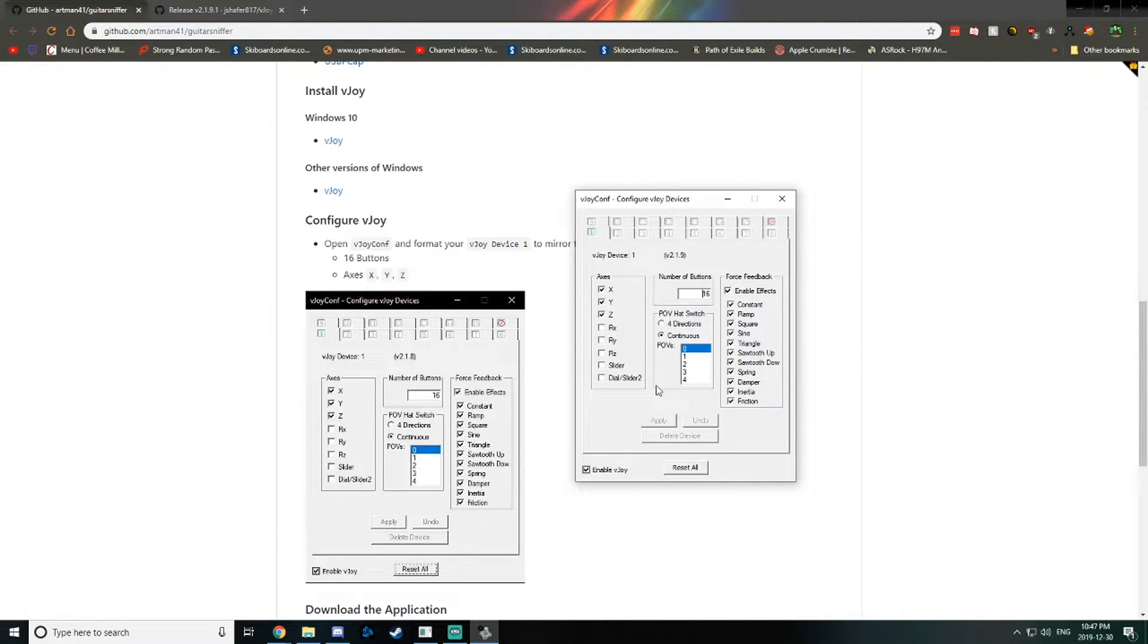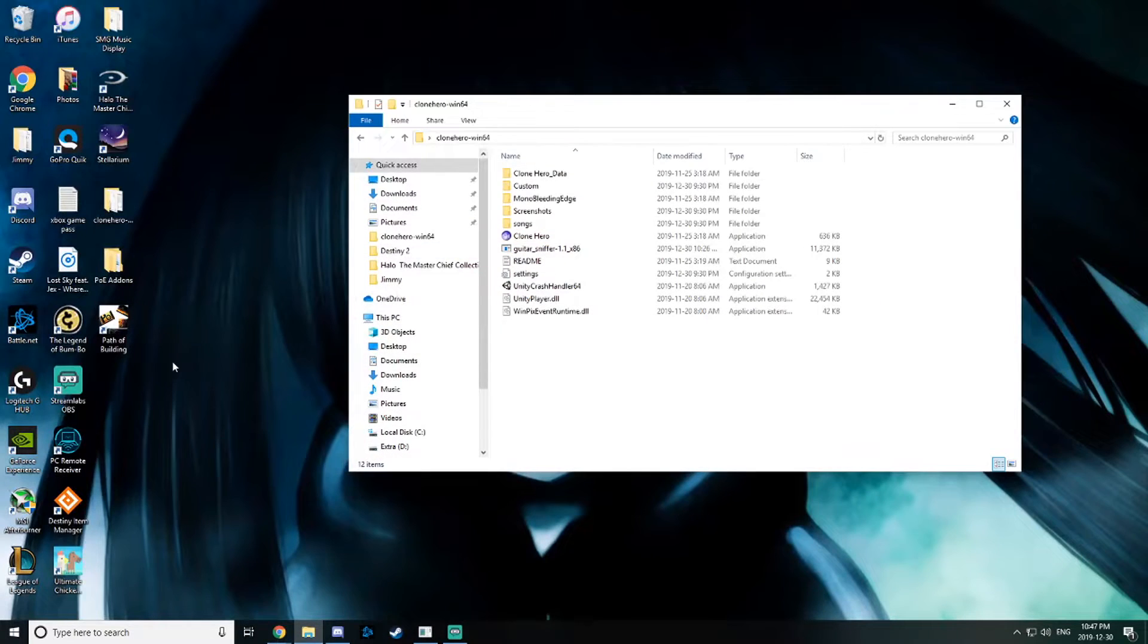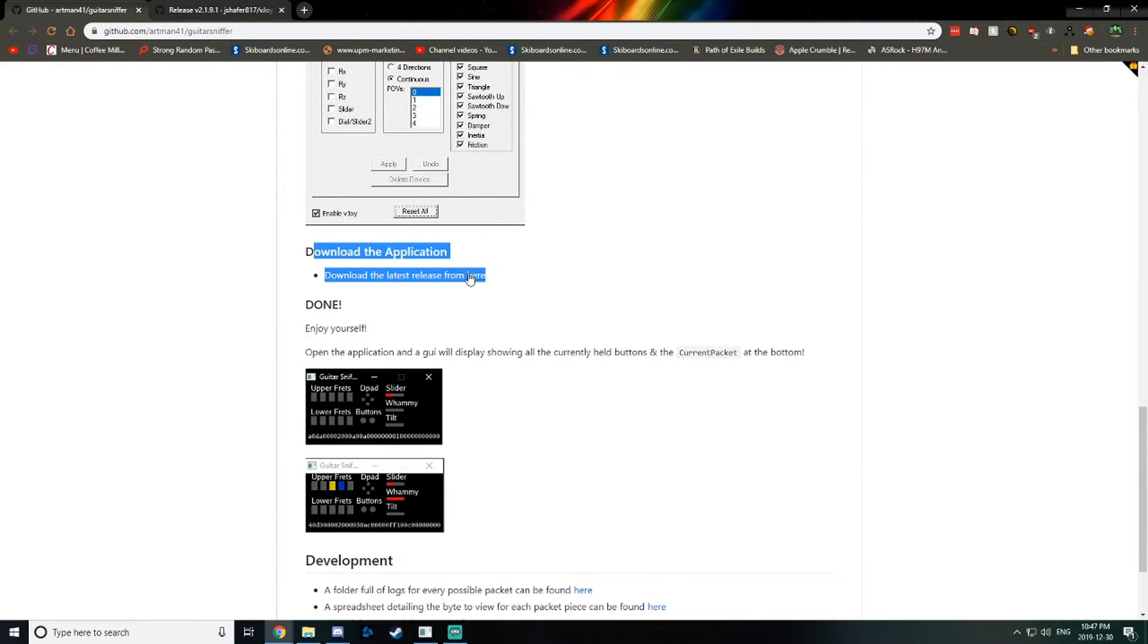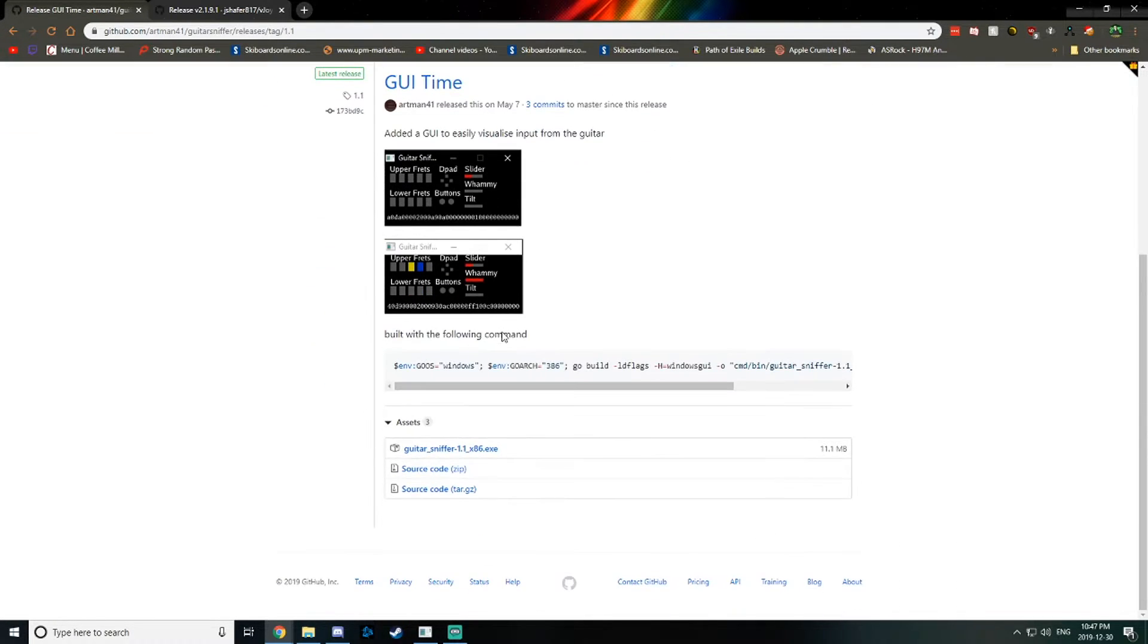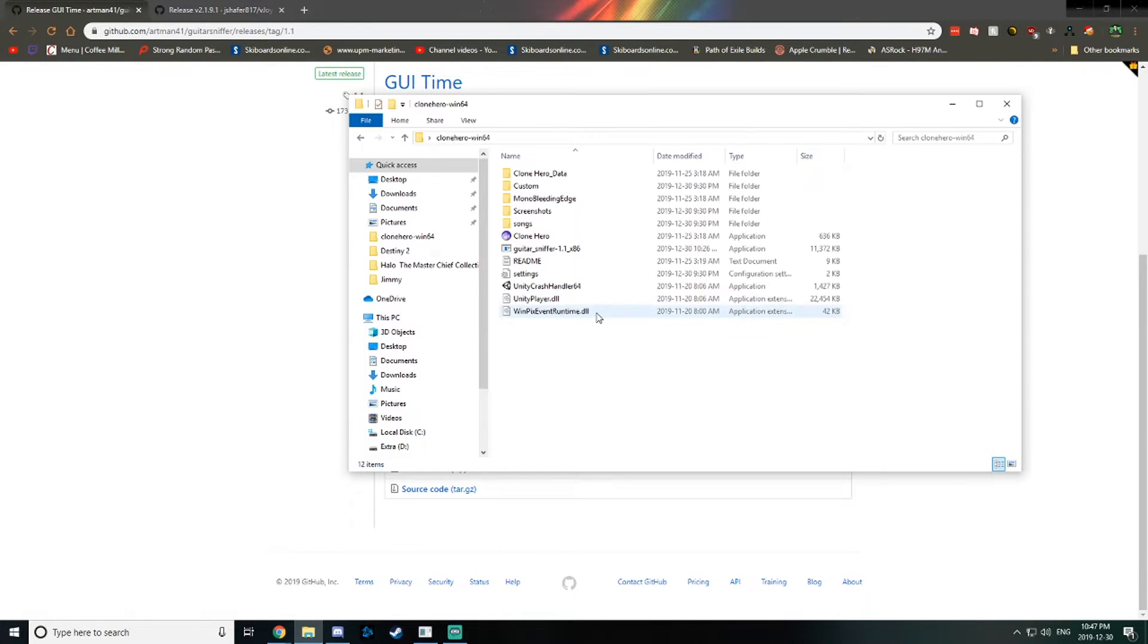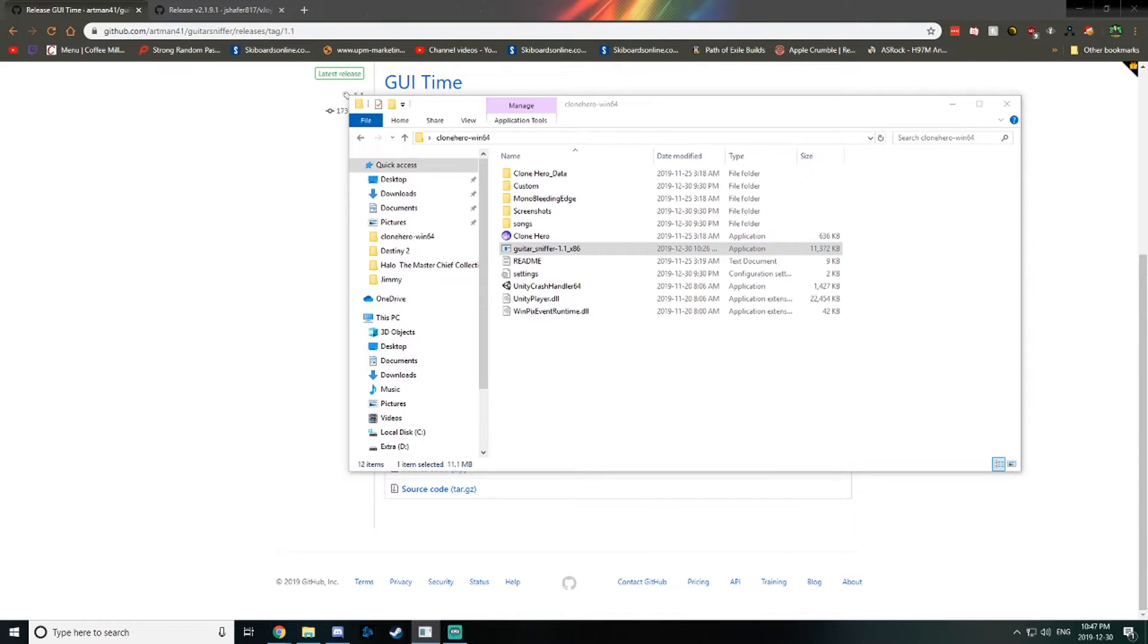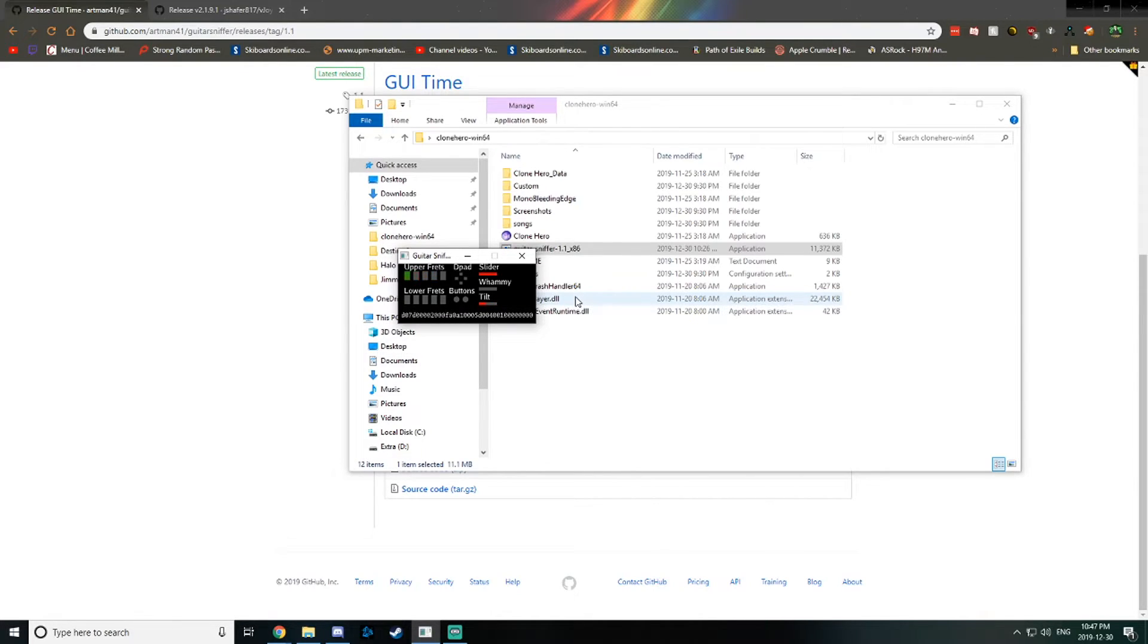Once you restart your computer, you should be able to download the guitar sniffer. It'll say download application. Click here, it'll bring you to the latest release. I've got that all downloaded and my guitar already on. Let's open up guitar sniffer. As you can see, if I tilt my guitar up it registers the tilt and everything. It'll notice all your frets. If you see this, you're probably good to go.